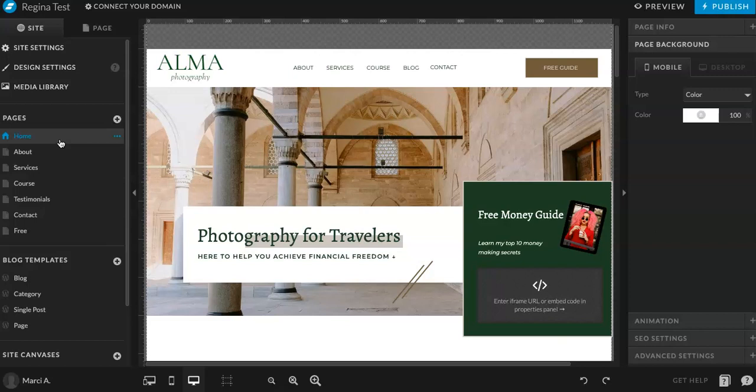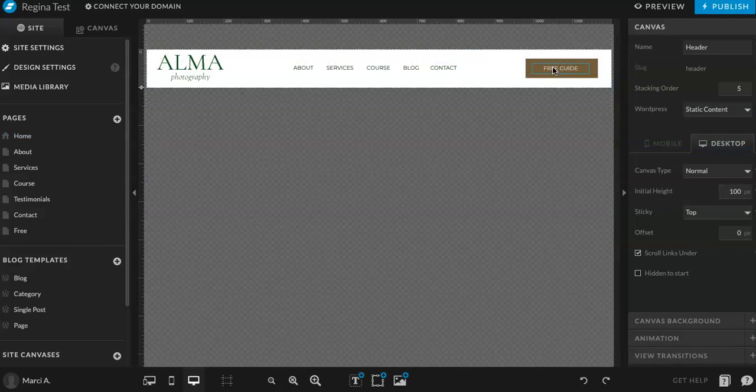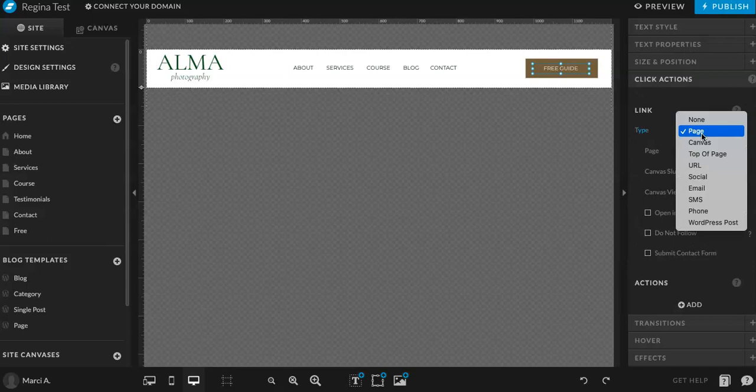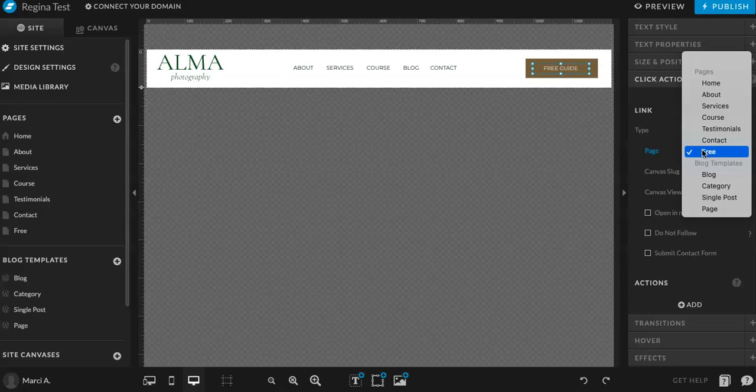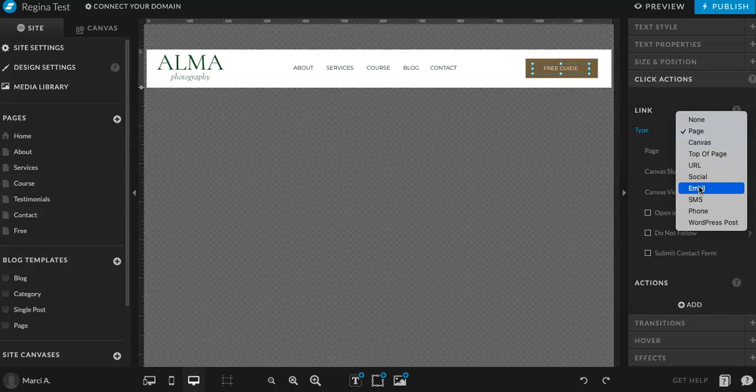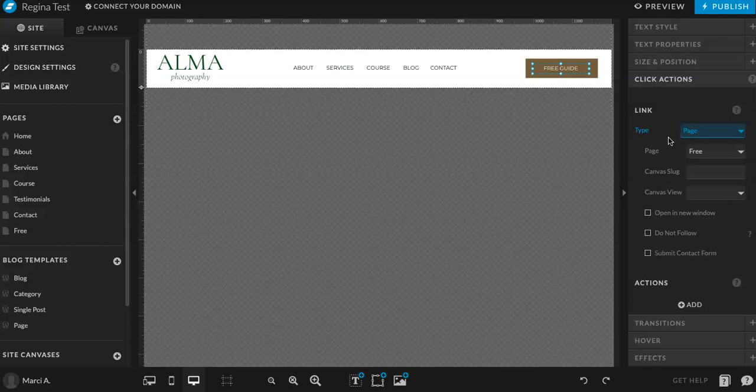Now for links, let's say, for example, here we have the free guide. You can go to click actions. And since I want it to go to another page, I have page selected. And then it's going to be the free page. Now, if I want it to drop down, I can pick a different canvas. I can go to a social, a different URL, an email, etc. So that's how you do all buttons. And they'll all work fairly similarly.